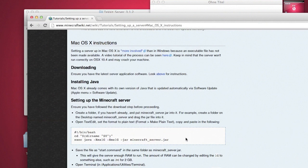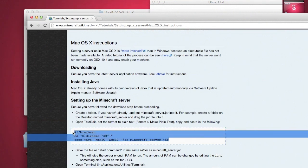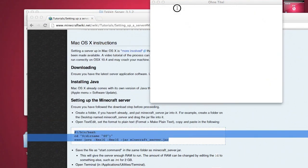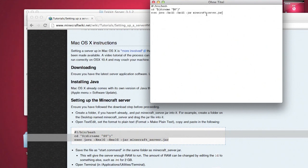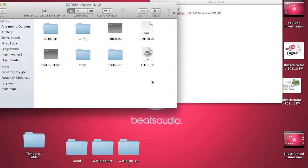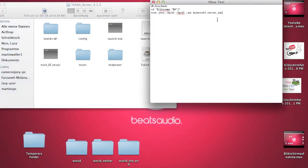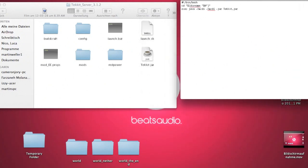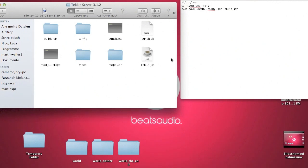Now go back to your wiki. Copy and paste this — Command C, go back here, Command V, and this is going to happen. What you want to do is look at this JAR file. It says 'techit.jar', right? But here it says 'minecraft_server.jar'. We don't want 'minecraft_server' — we want 'techit.jar'. So just write exactly that there.